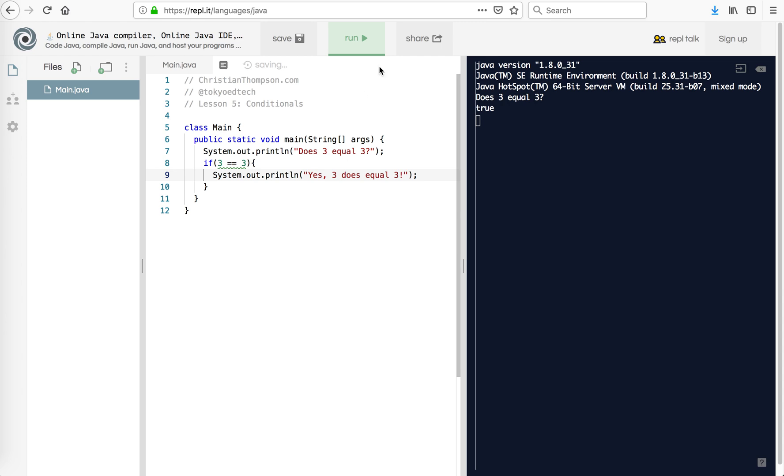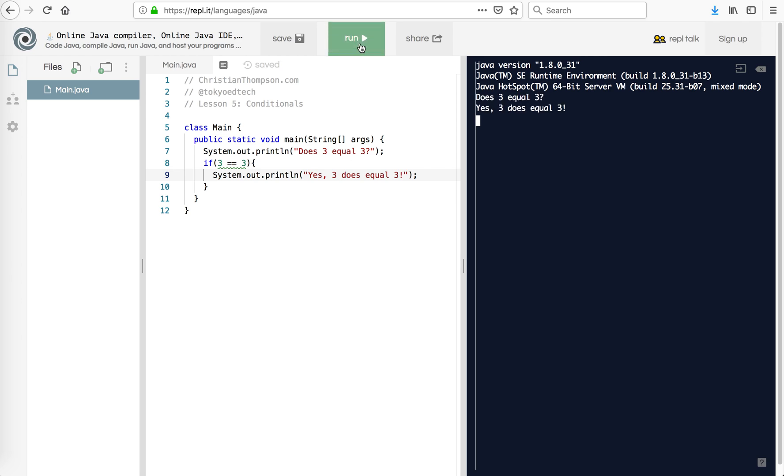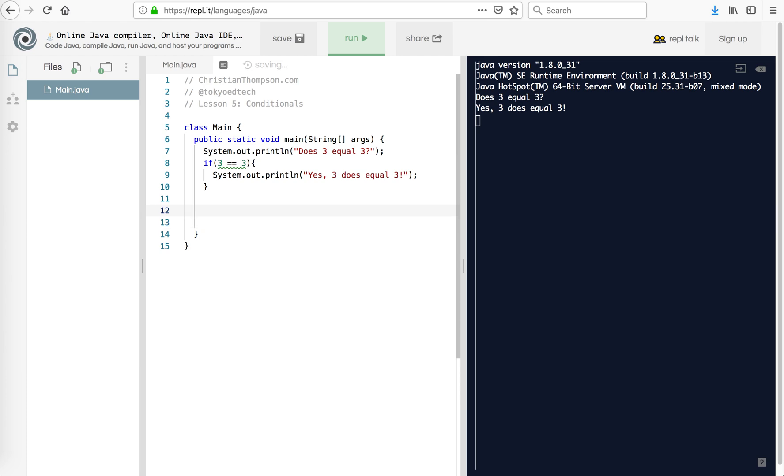Now I want to put the exclamation points because we're very excited about that fact. So let's take a look and see what that looks like. So that is our first example of an if statement, a conditional if statement.